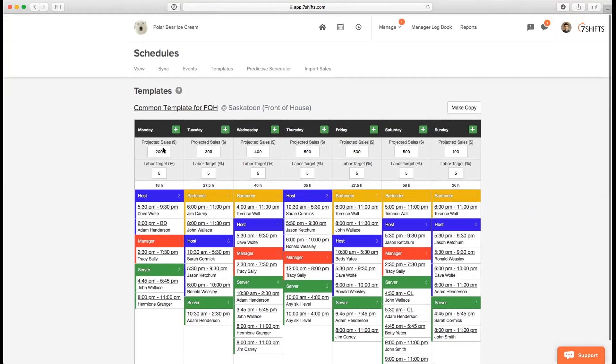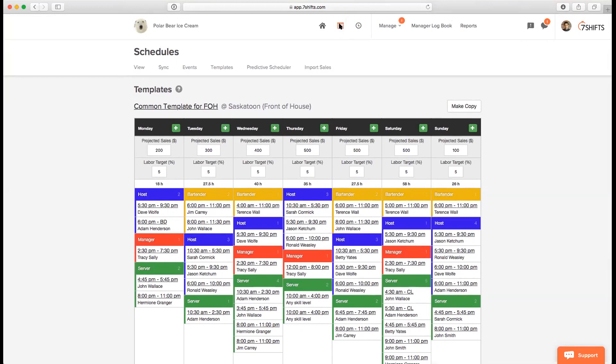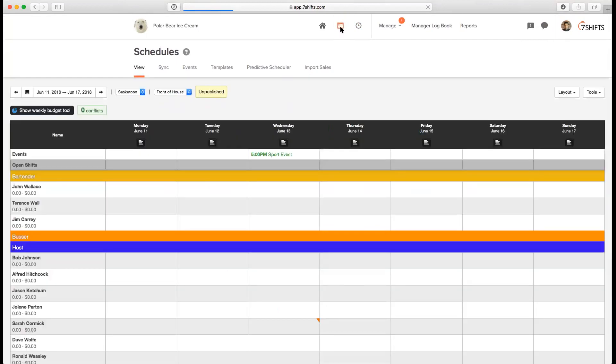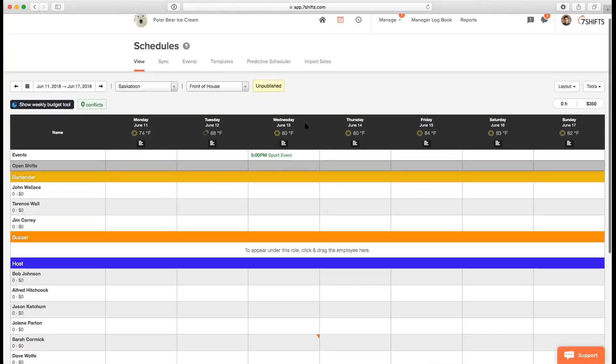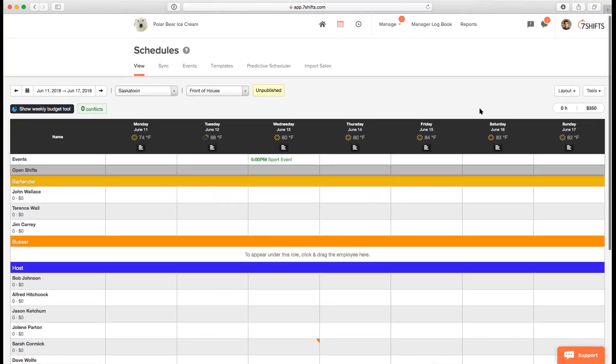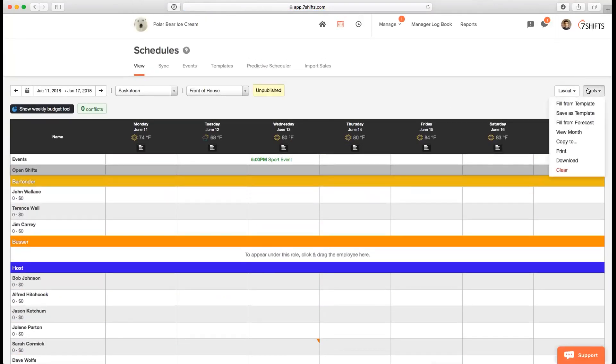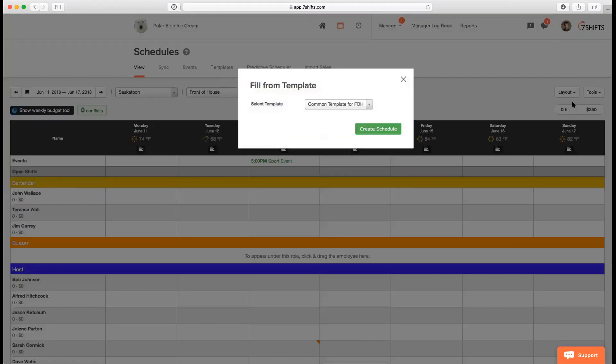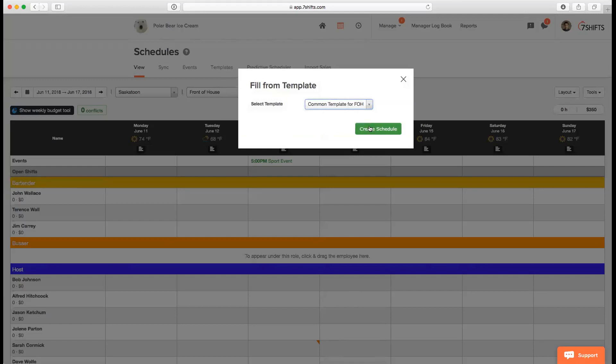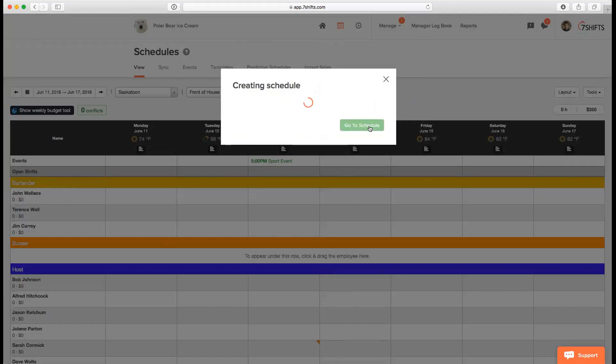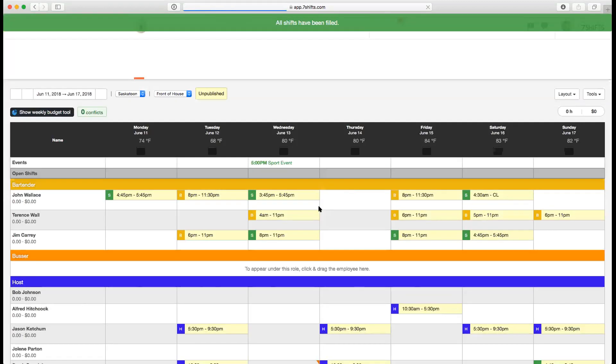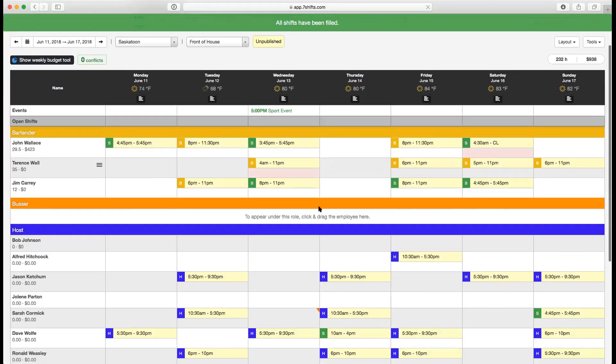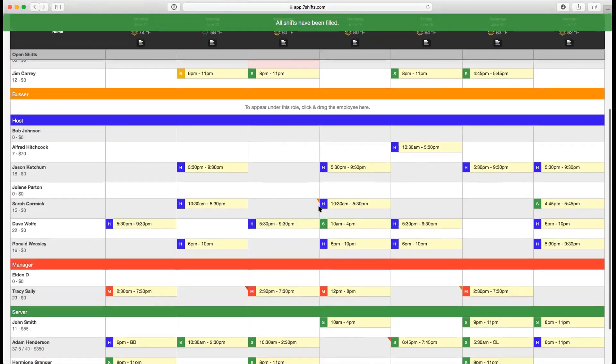To give you a quick overview of how it is when you use a template, I'll take you back to the schedules page. Next week doesn't have a schedule filled. On a blank schedule, you can just go to tools and then select fill from template. You can select the template that we just looked at, common template for front of house. When you click on create schedule, you'll see that a couple of warnings popped up because we didn't have enough employees to schedule a few shifts, but you can obviously drag and drop shifts to fill up for those deficiencies.